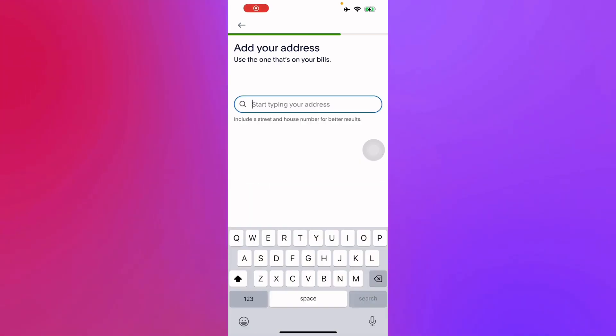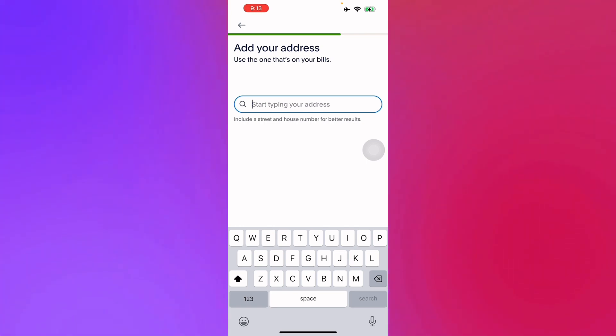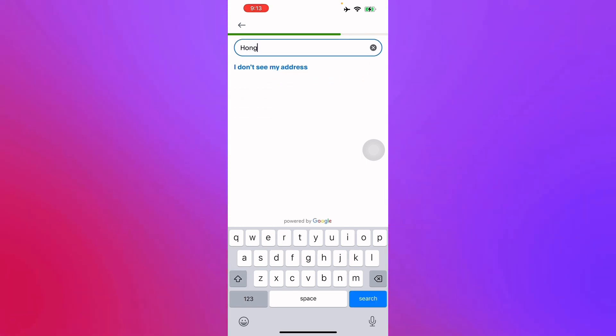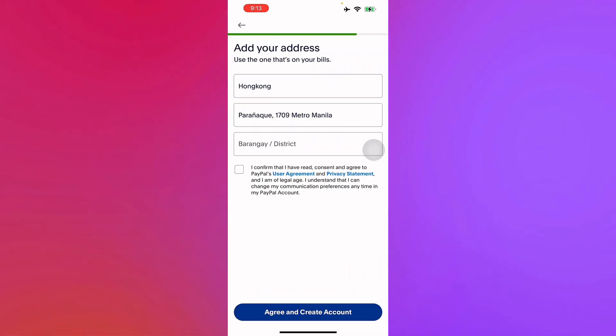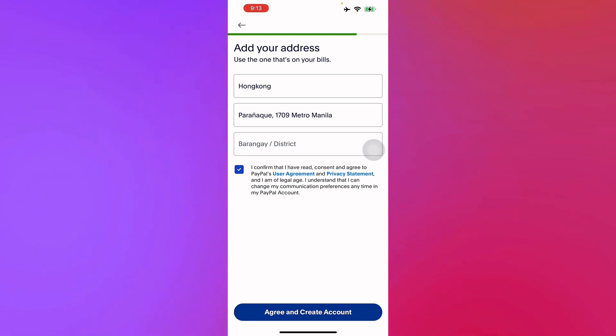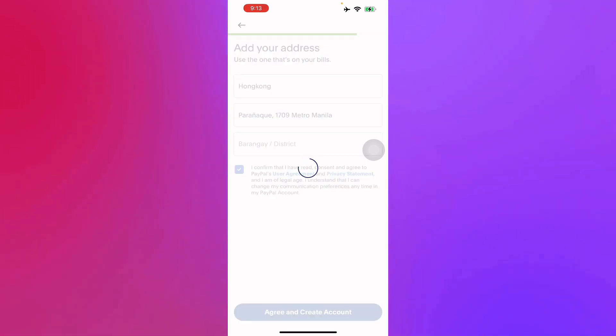After entering your details you'll have to add your address for your billing. Let's just type a random address right here like Hong Kong. There you go, you'll have to confirm that you have read the consent and agree to PayPal's user agreement and create your account.